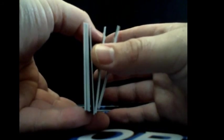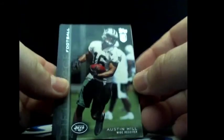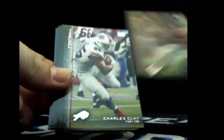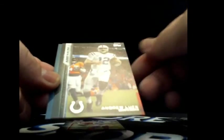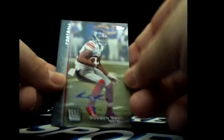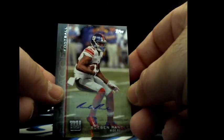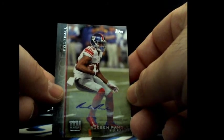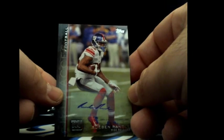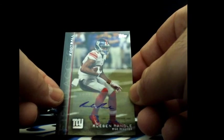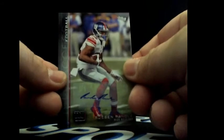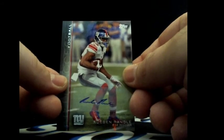Here we go. Ruben Randall, so NFC East, who's got him? Tommy, Ruben Randall autograph, there you go, going to Tommy, NFC East.